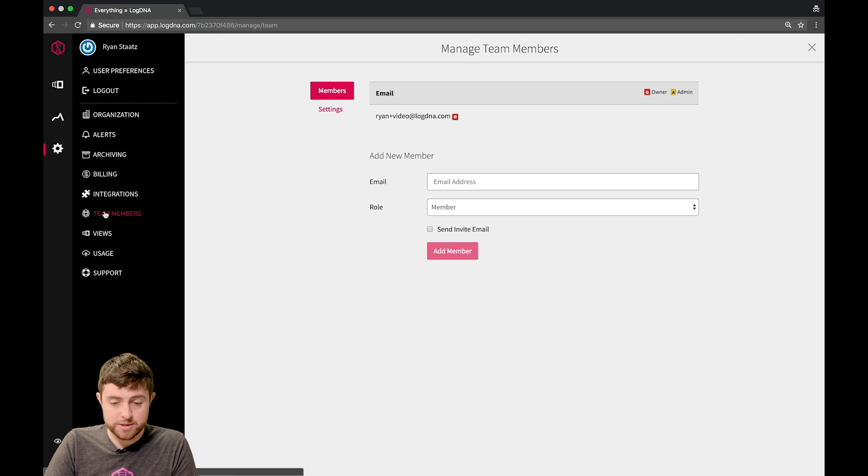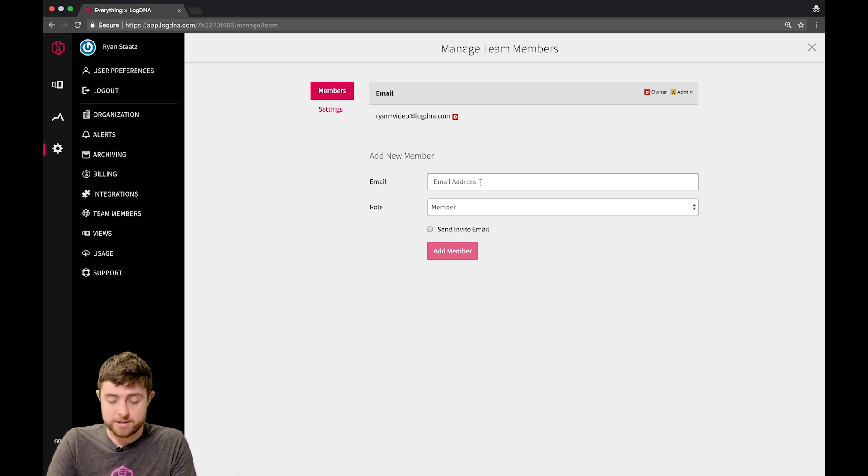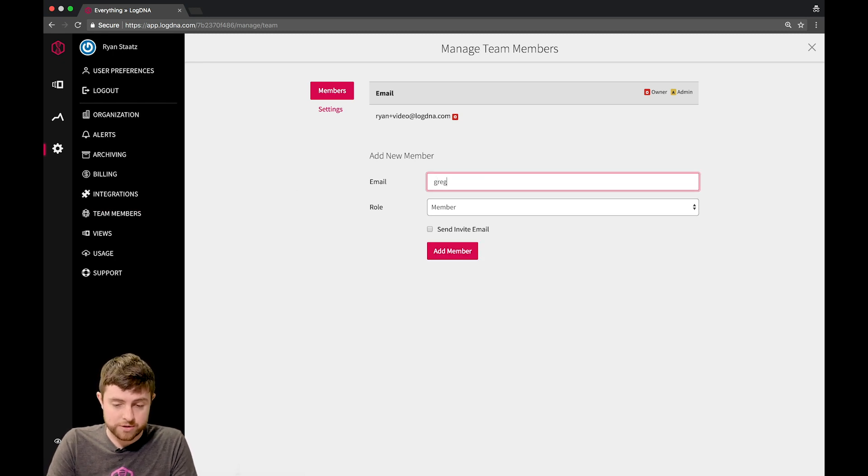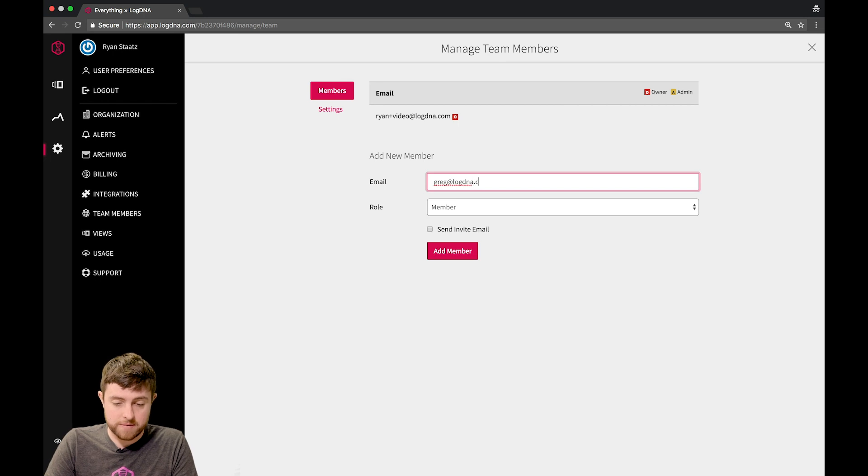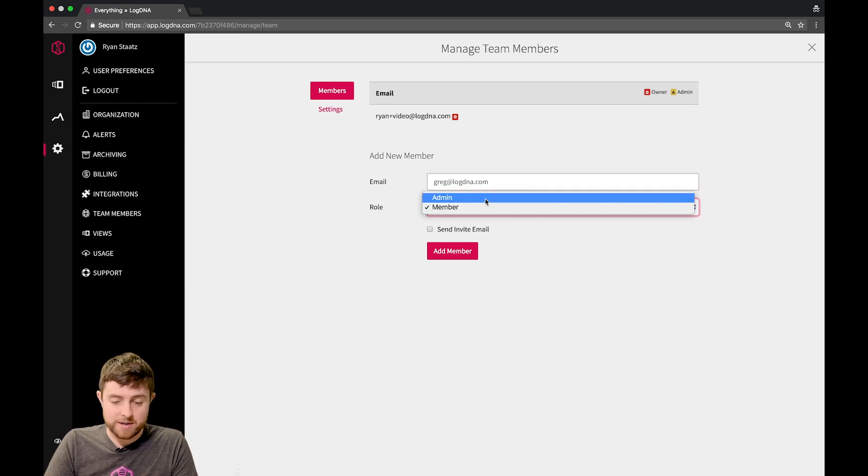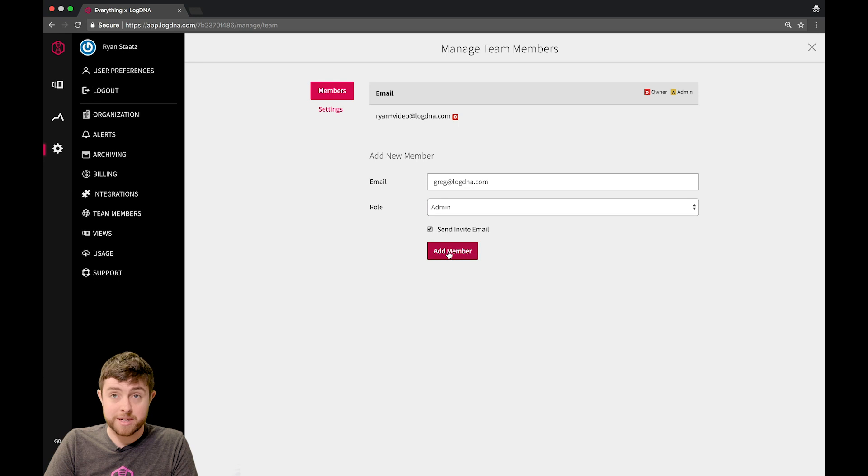This page allows you to invite team members, and I can invite someone here by email, for example, Greg at LogMeAnAgent.com, and I'm going to make him an admin, and make sure he gets an email so he knows that he's been added.